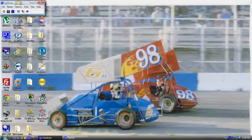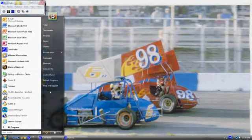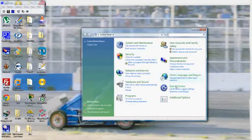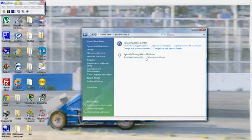To find it, it's pretty simple. Just hit your Start button, go to your Control Panel, and right here you can see Ease of Access and then the Ease of Access Center.